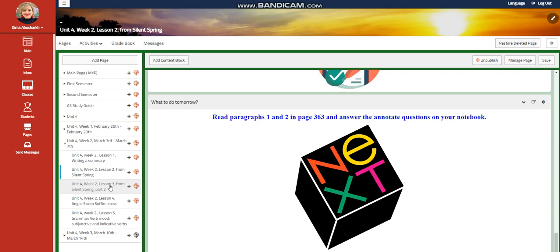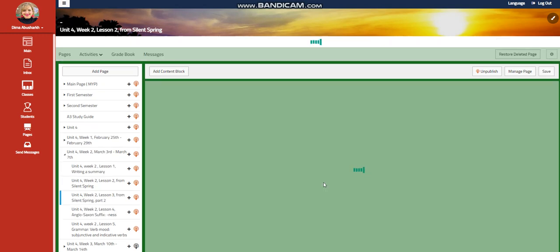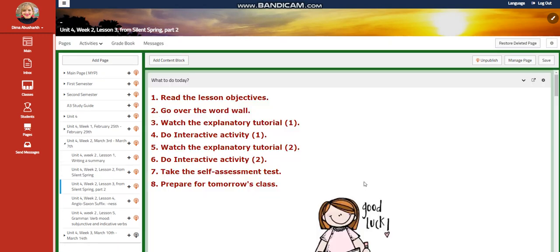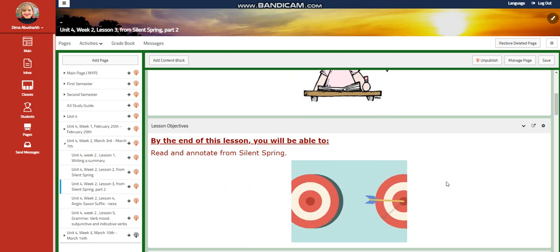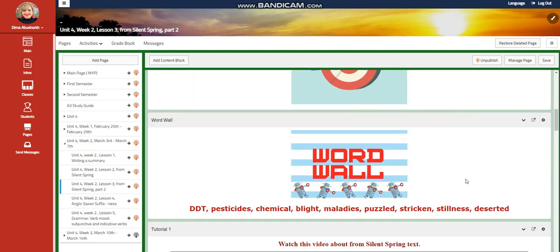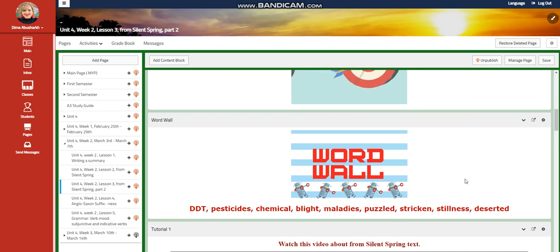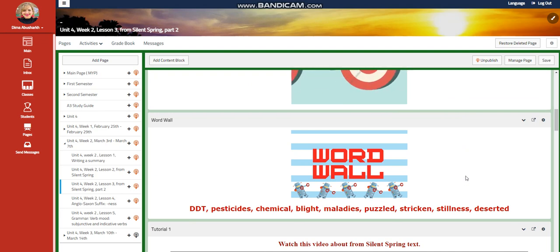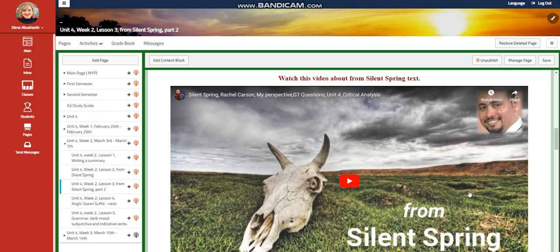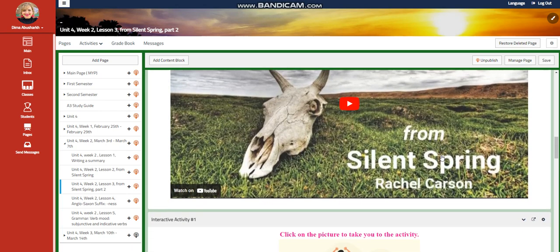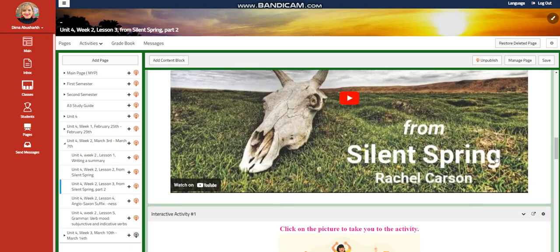Let's go now to Lesson 3. In this lesson, you are going to read and annotate from the Silent Spring text. The word wall is going to include: DDT, pesticides, chemical, blight, maladies, puzzled, stricken, stillness, and deserted. You're going to watch a video about the text From Silent Spring by Rachel Carson.